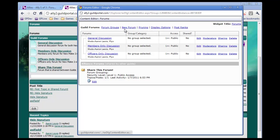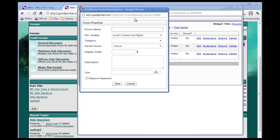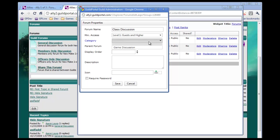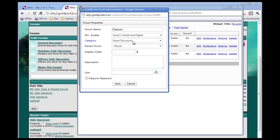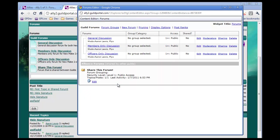Now I'm going to make a new forum. I clicked on new forum. And I'm going to call this one class discussion. And this one, it'll be a parent forum to all the other ones. And I picked game discussion as a category. I'll just name it classes. It's going to be a parent forum to other forums. But they will still be able to post in it. Users will still be able to post in it. Guests and higher. We'll make it public. And we'll save.